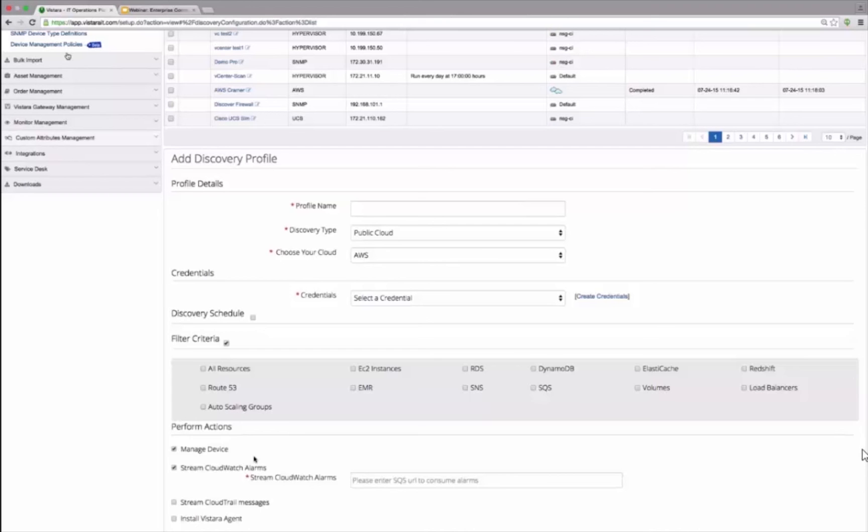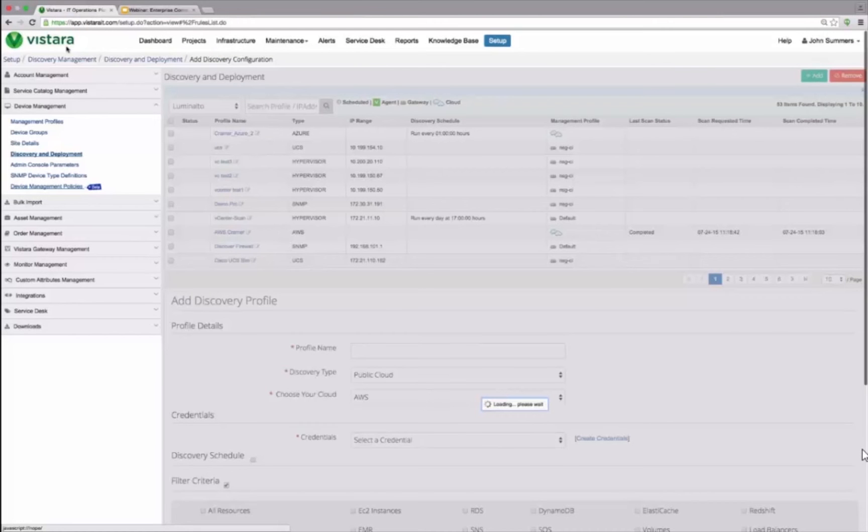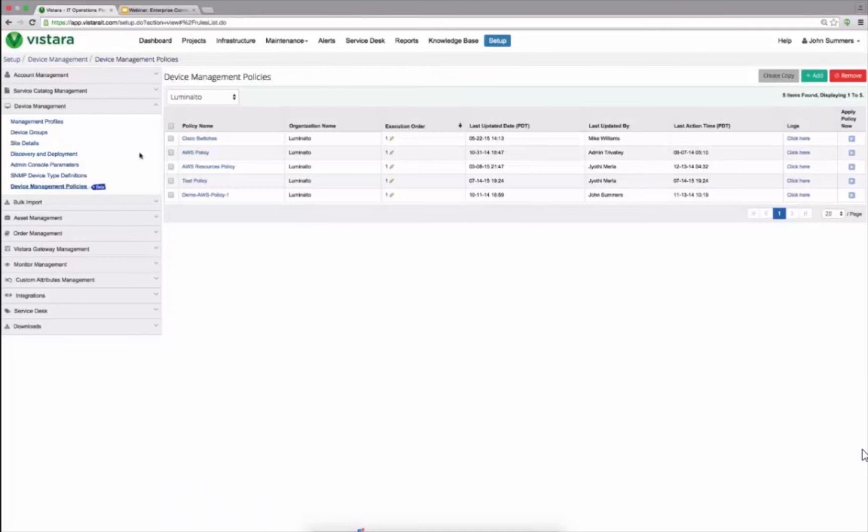Once I discover those assets, this is what we call dynamic CMDB that is getting created in a manner that allows ability to bring those service dashboards which I will show in a second.